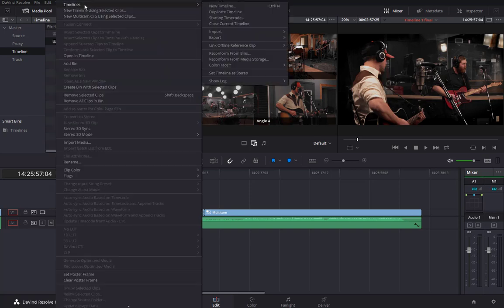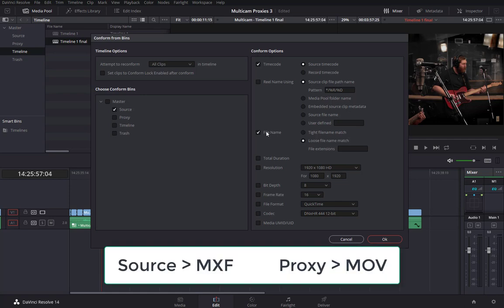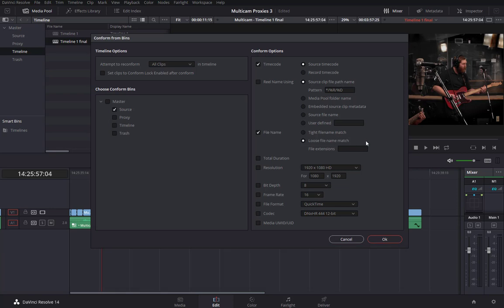What I want to do is reconform the multicam to the source multicam before going further. I'll select 'Reconform from Bins' and select just the source bin. By default timecode is selected, but we also need to select 'Loose File Match' because all these clips have the same timecode so we can't synchronize on timecode alone. We're also going to reconform based on file names — the source files have an MXF extension whereas the proxies had an MOV extension, which is why we use the loose file match. Click OK.